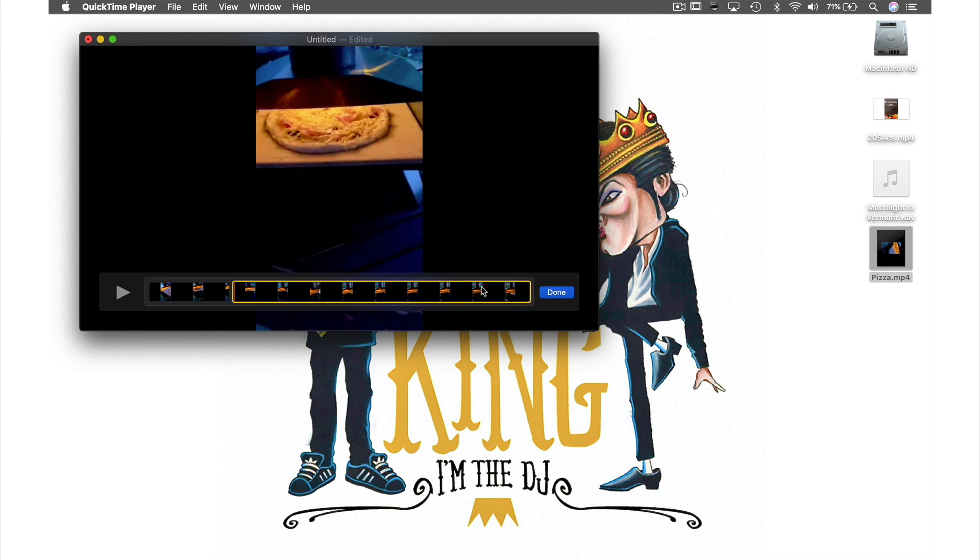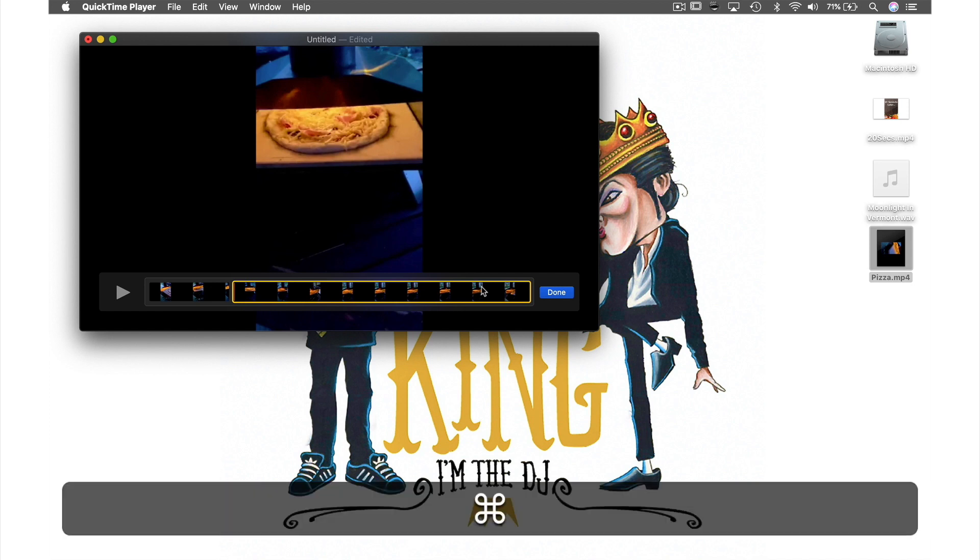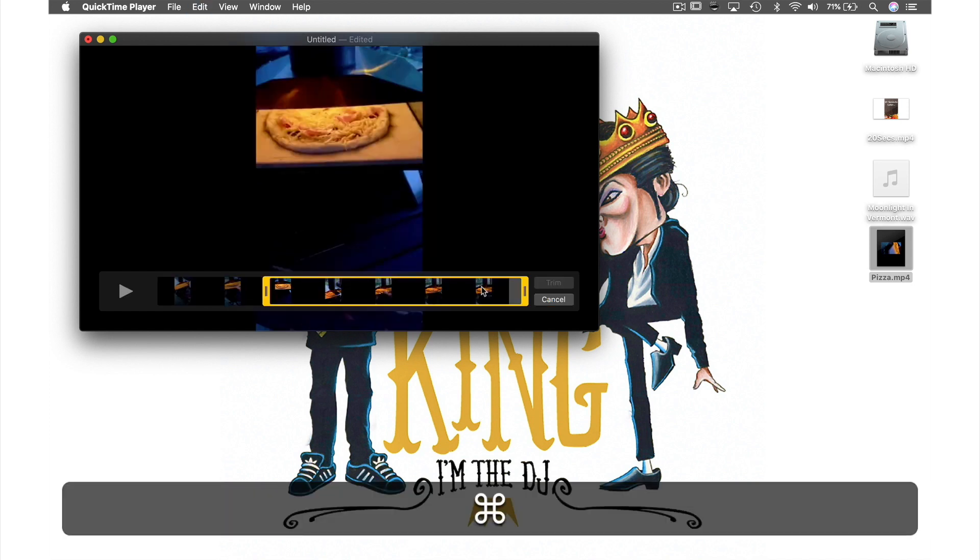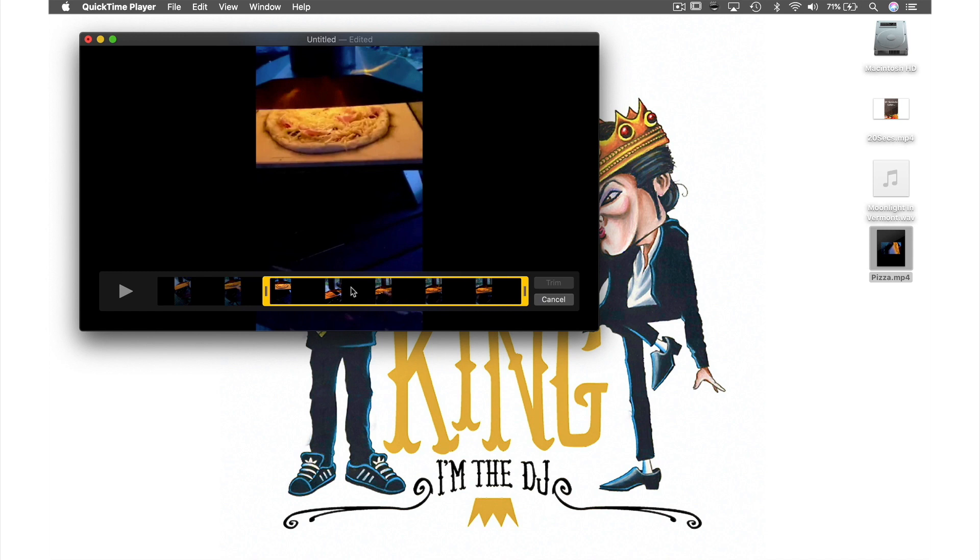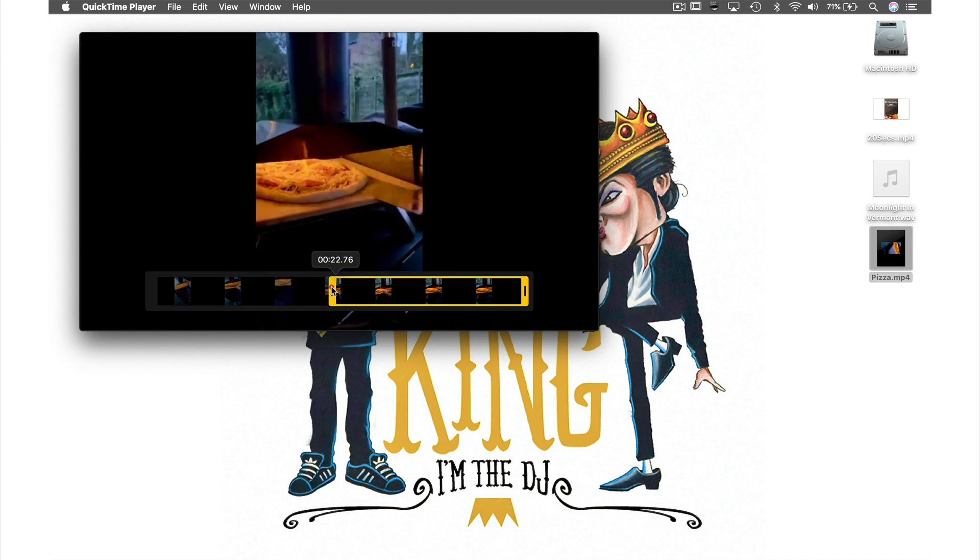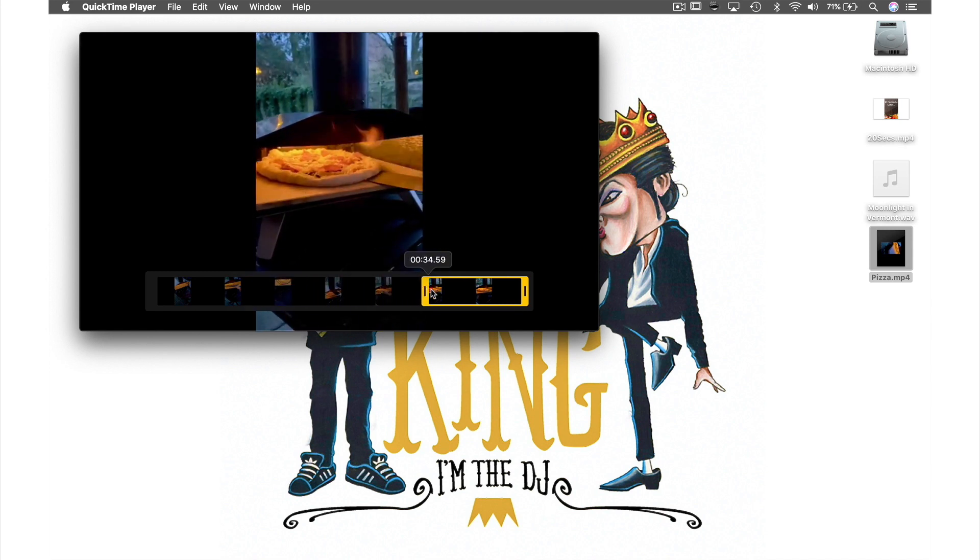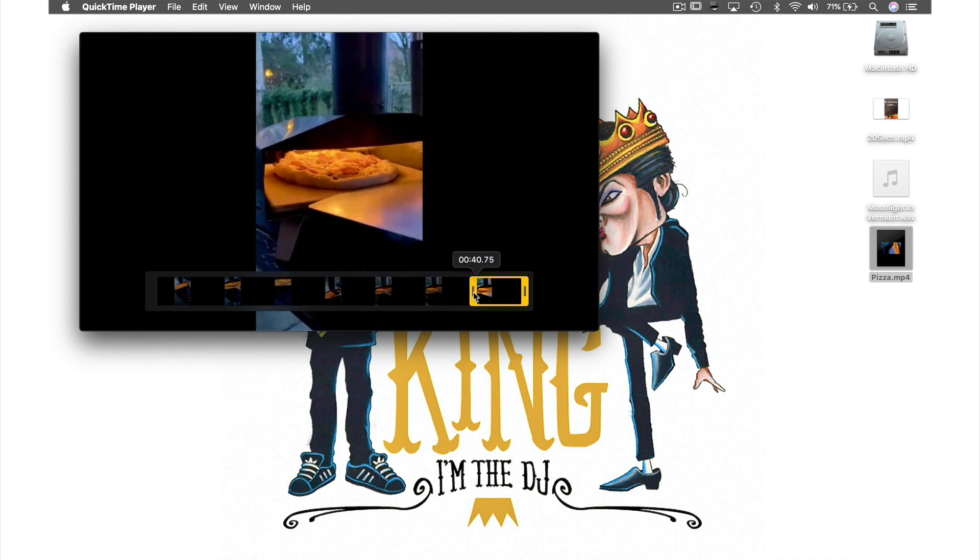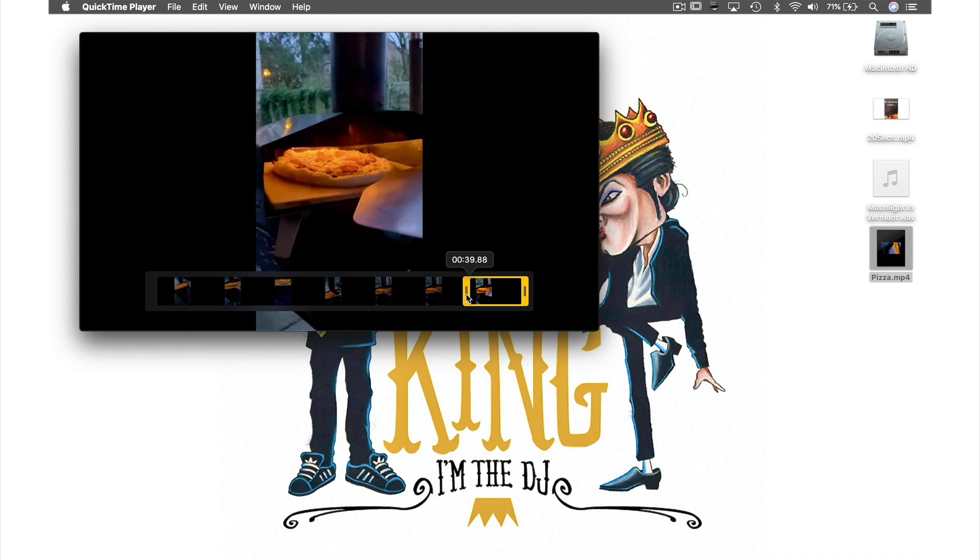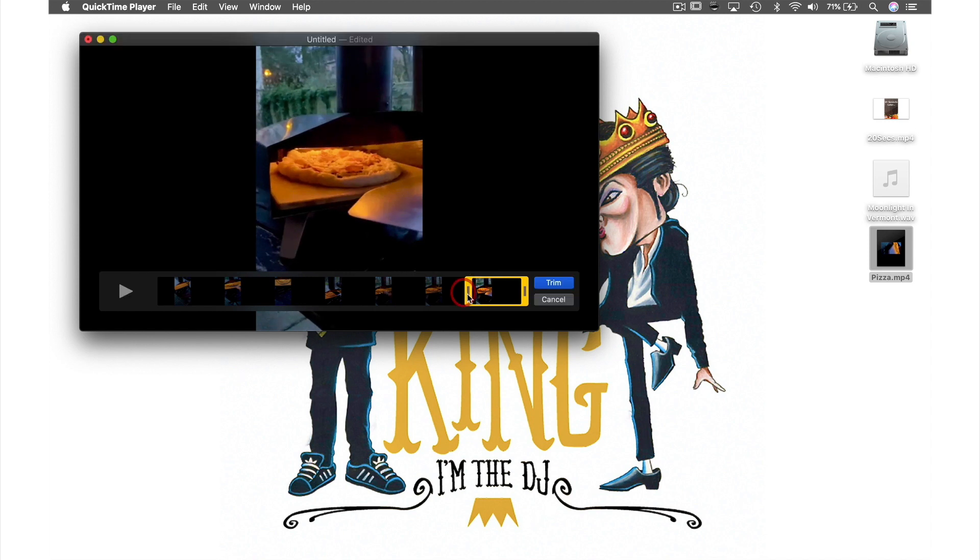Now this one is done I'm going to hit trim and do the same to the second clip by first selecting it and rather than going back up to Edit in the menu bar like before I'm going to use the shortcut of holding down the command key and hitting the letter T. As you can see trim has been activated and I can now adjust my clip as I did before. Now I'm happy with that I can hit trim again.